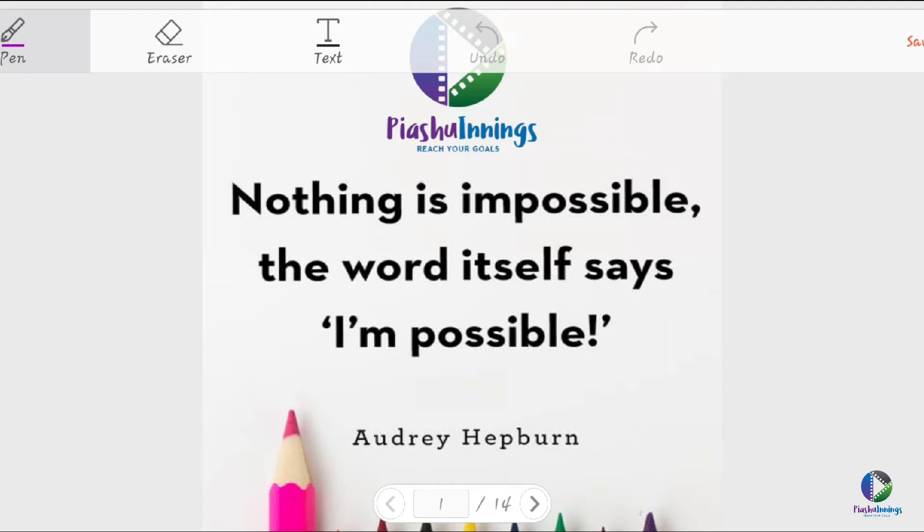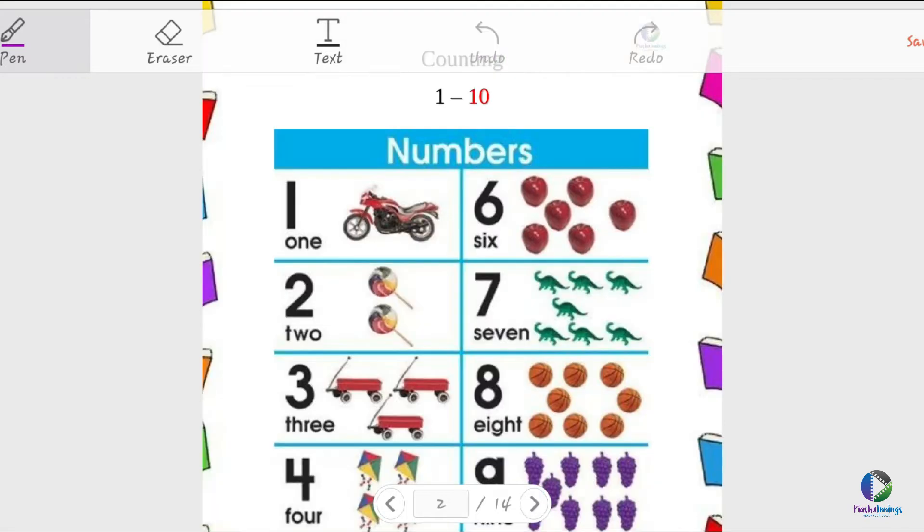Good morning, welcome to Piashu Innings and your first online class of maths. So our first topic will be counting. Okay, so first of all, you cite the basic, that is one to ten. You can count down the number of objects.